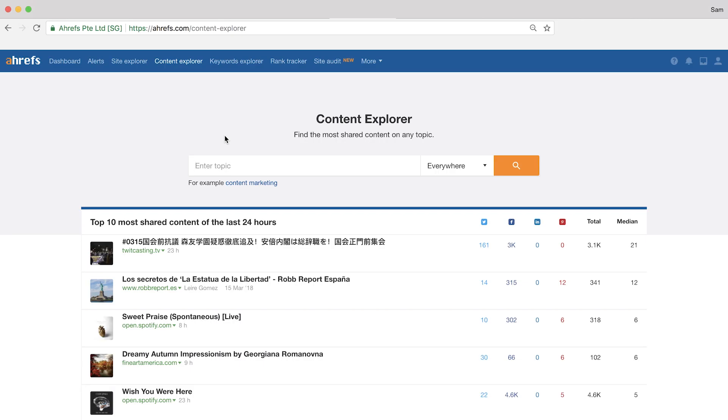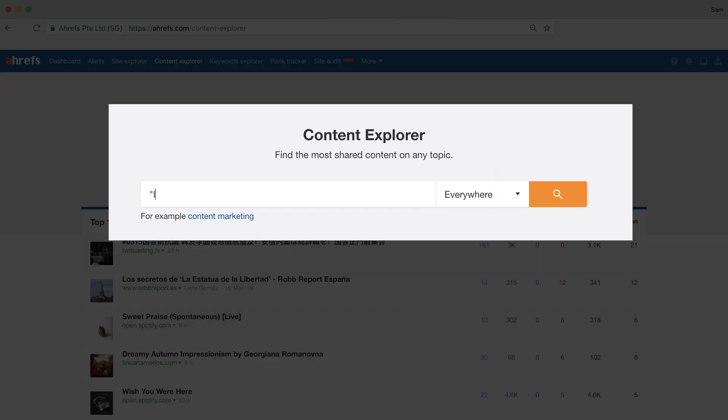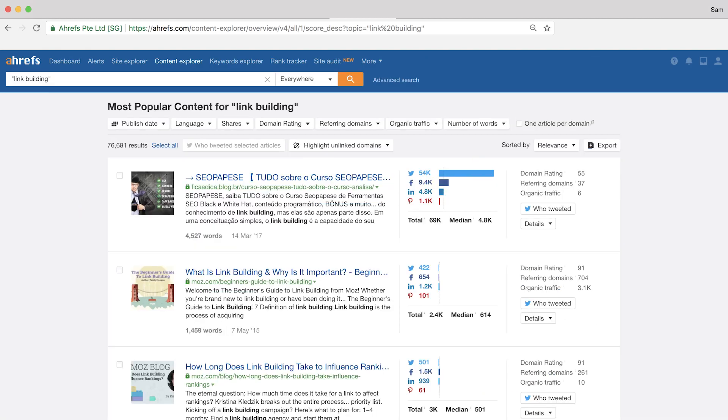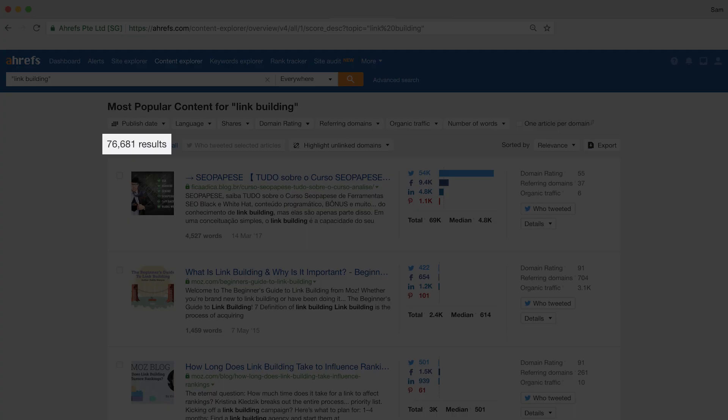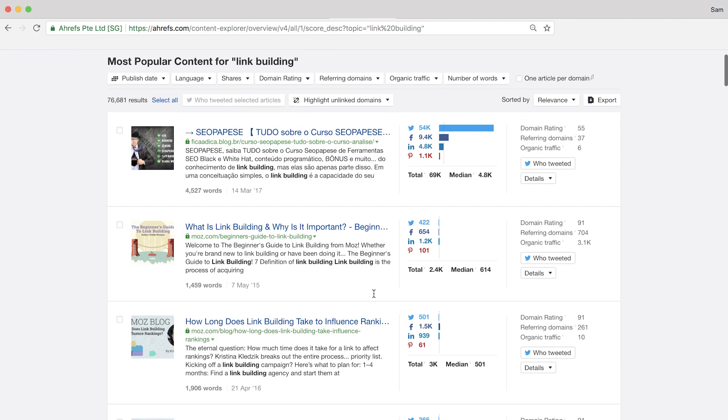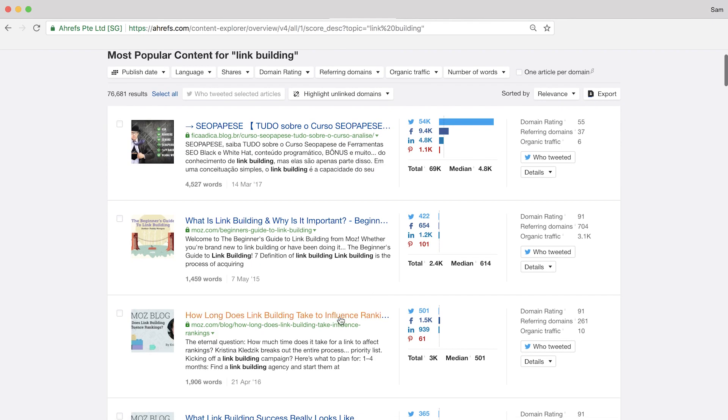Now one more bonus hack if you're interested in doing some influencer marketing and prospecting. So within Content Explorer, you can actually find influencers who might be interested in the content that you're creating. So if we search for link building, then you'll see that Content Explorer finds over 75,000 articles related to the topic.